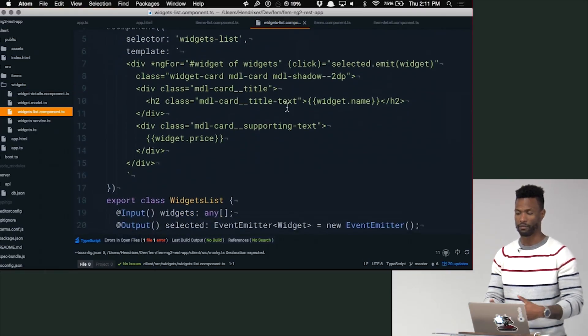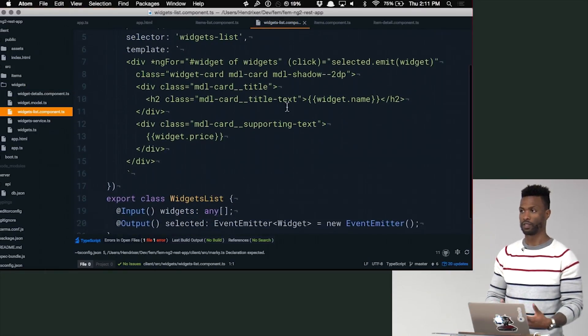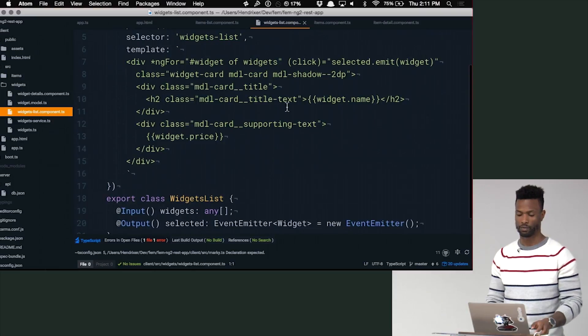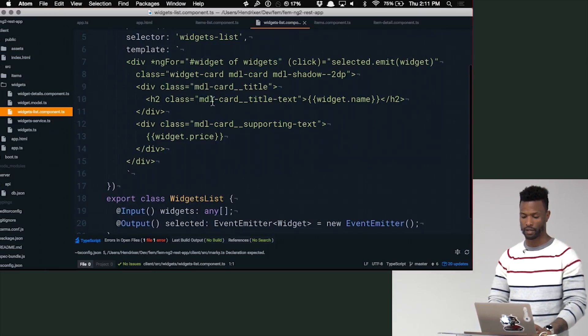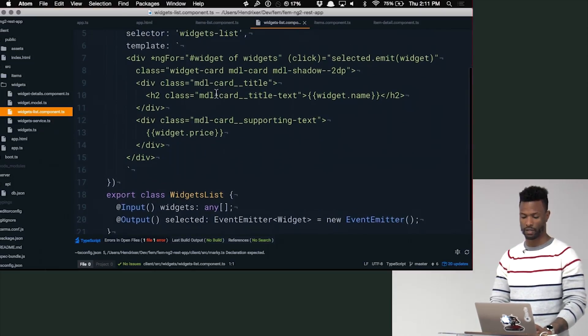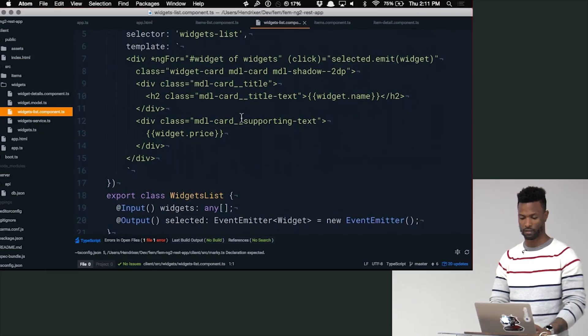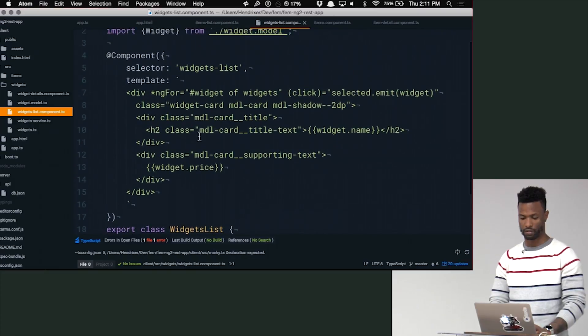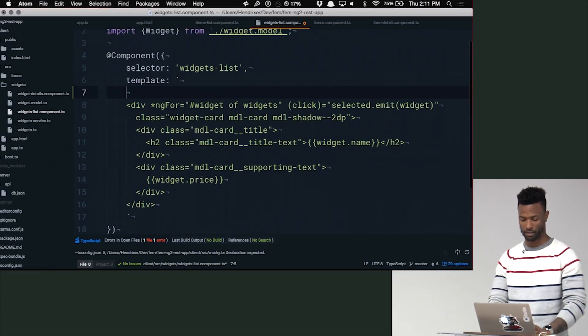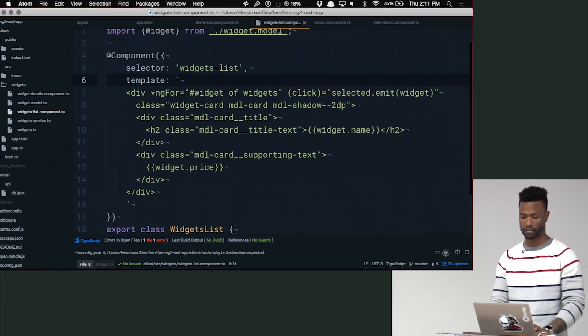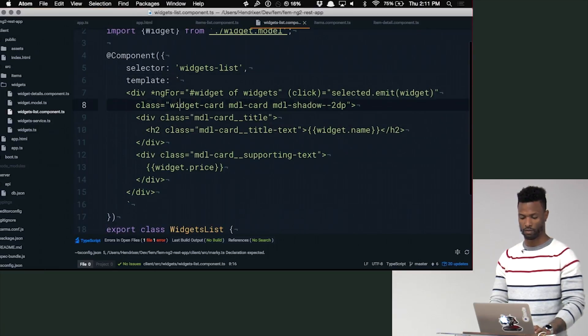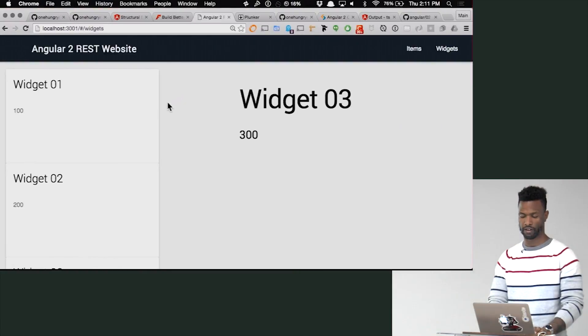So we want to give some type of feedback when these things are selected. What we can do is we'll just add an ngIf here. Let's just do something very trivial. Well I guess that's what the master detail does. What did everybody else do?